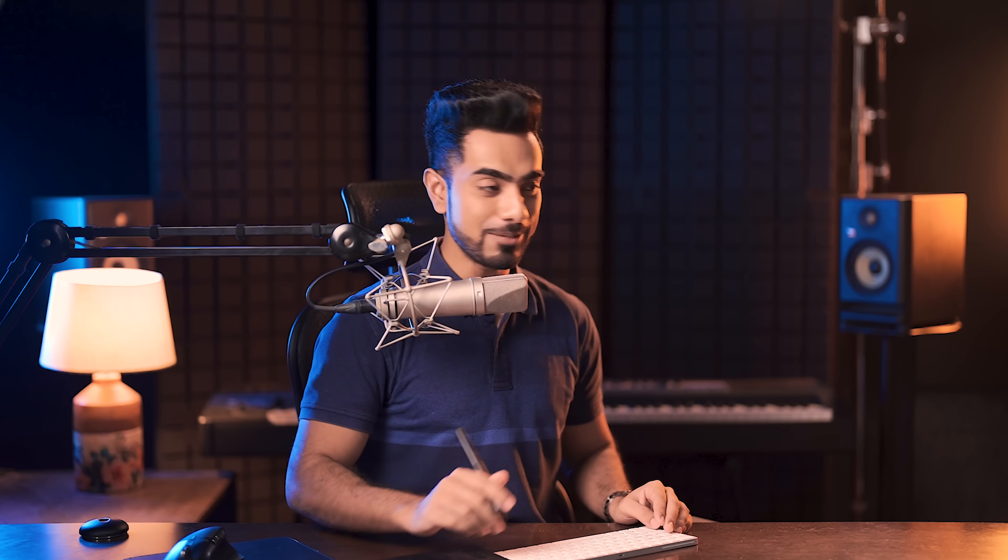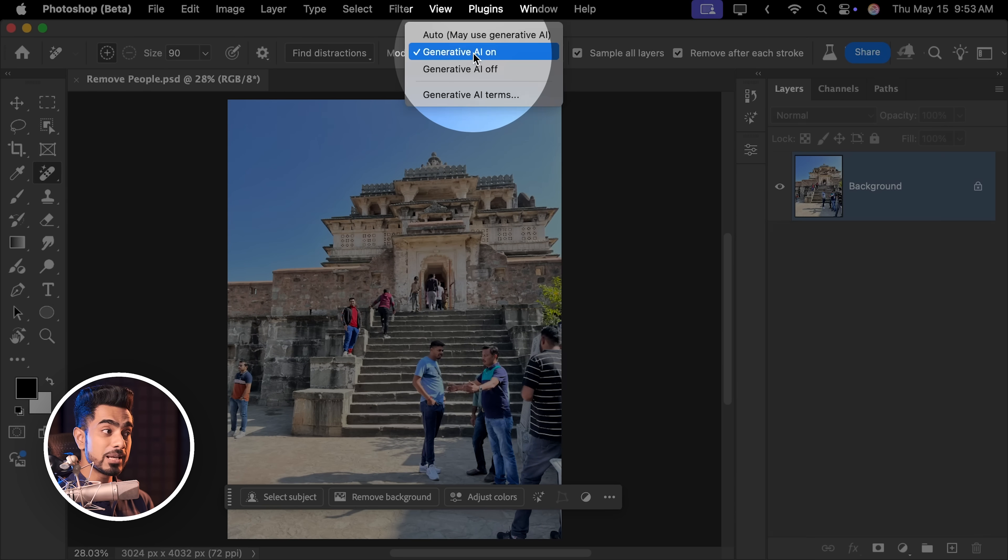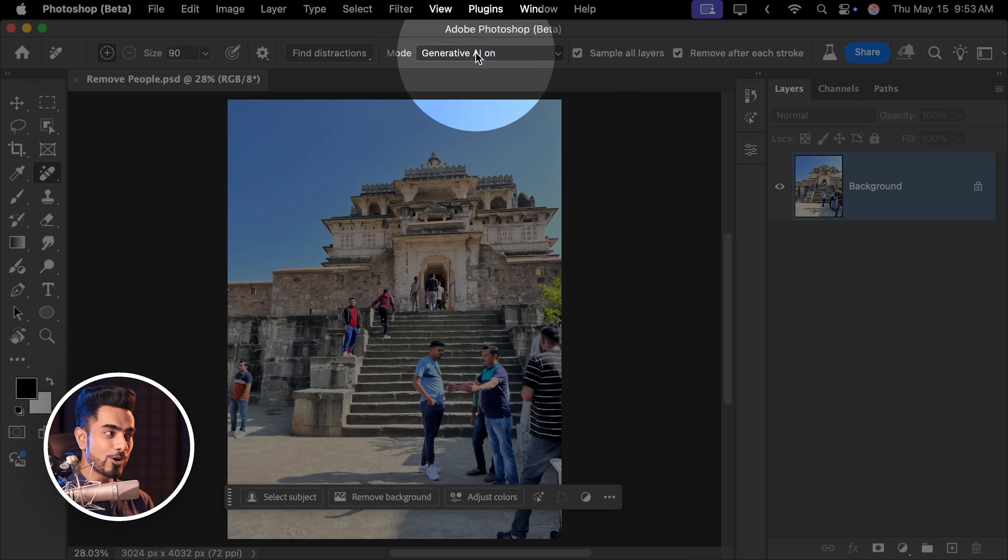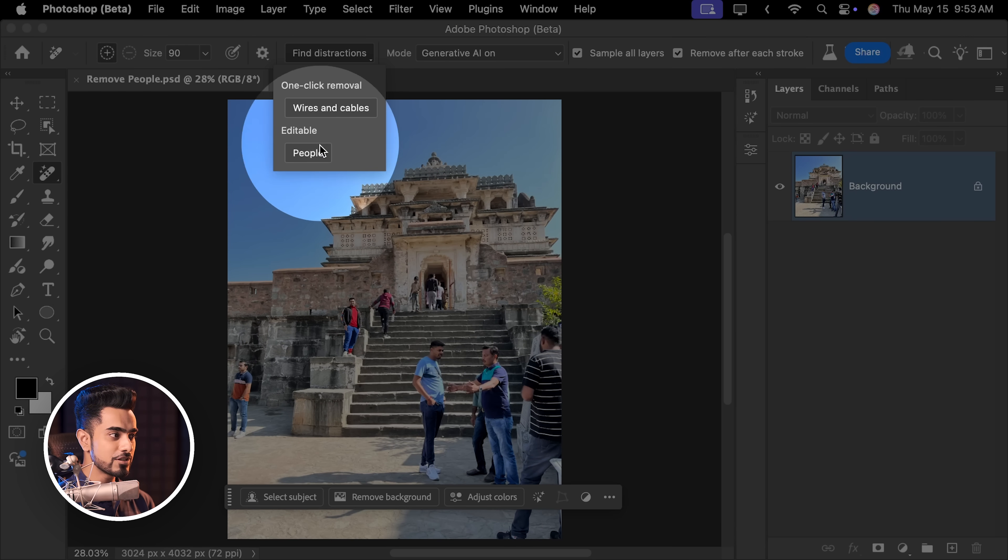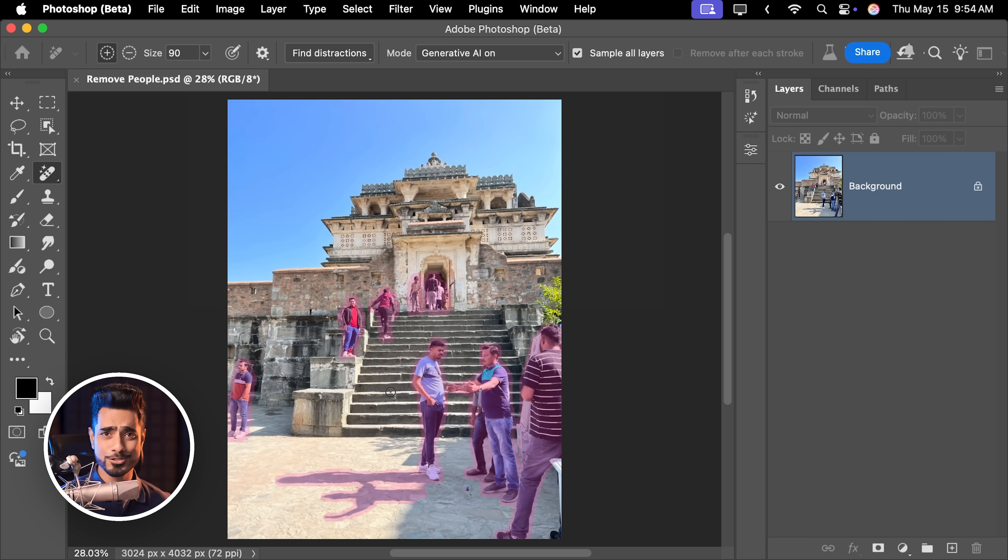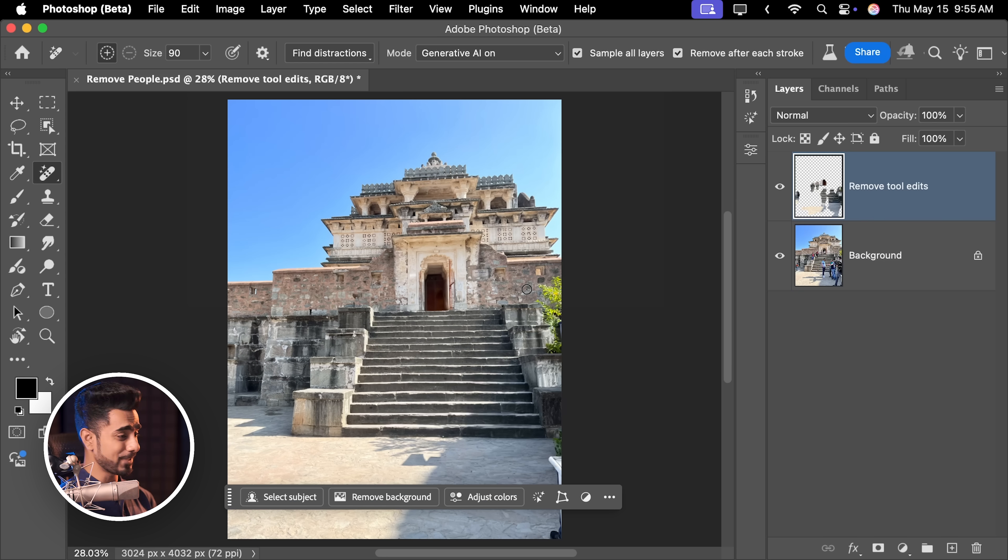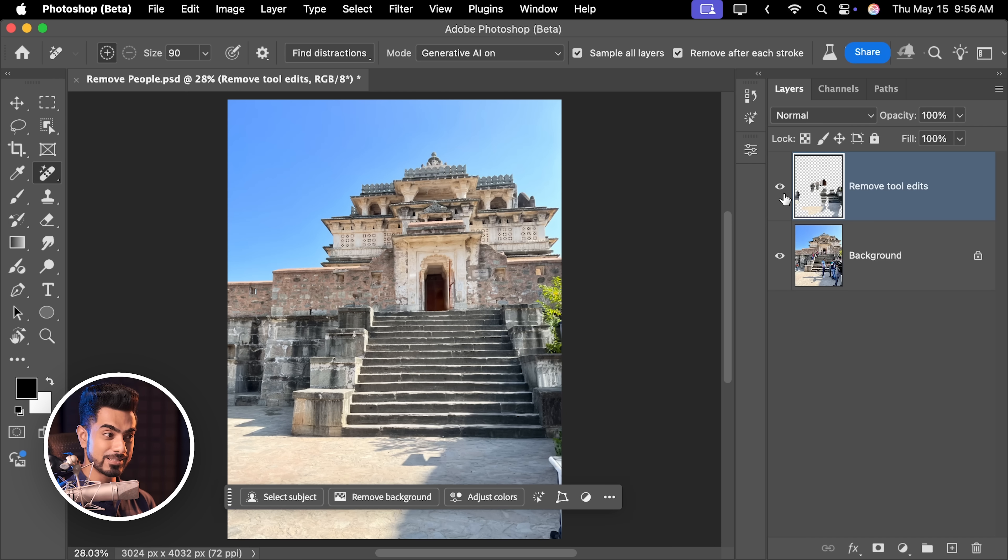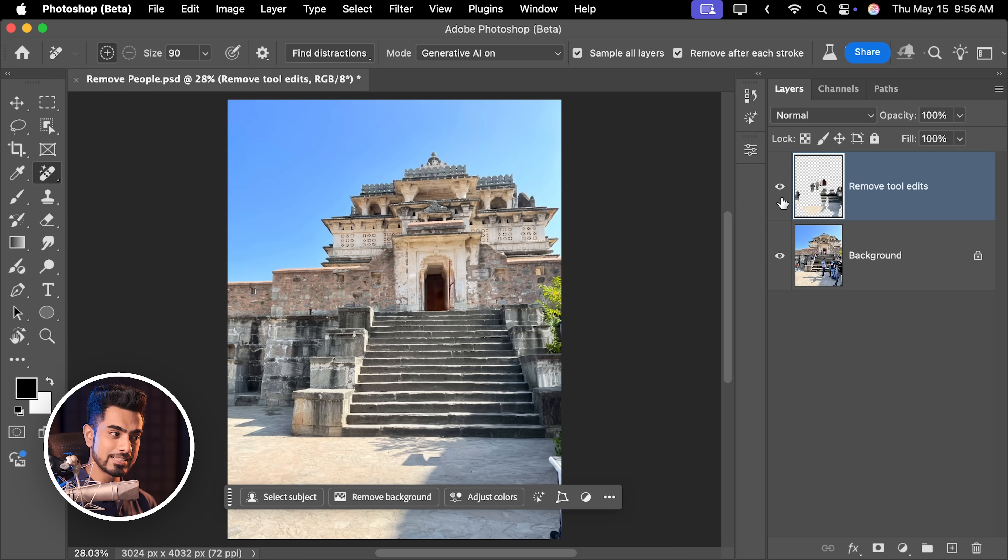So it's crazy that you can use the generative technology unlimited. Again, I don't know how long Adobe is going to keep this up, but no matter how complex it is, let's say you wanted to remove people here. With Generative AI turned on, I'm going to click on Find Distractions, People and it does a fantastic job of recognizing all the people. Hit Enter or Return. Give it some time since this is a bit complex and it's all beautifully gone. Here is the before and here is the after.